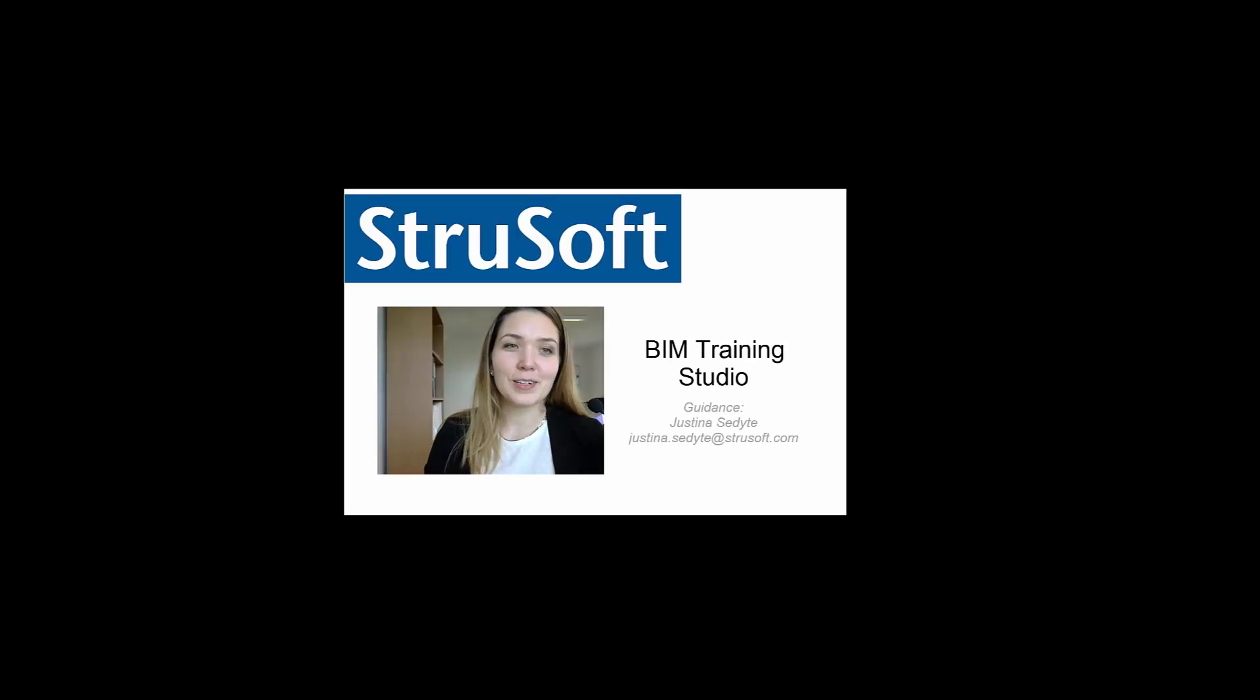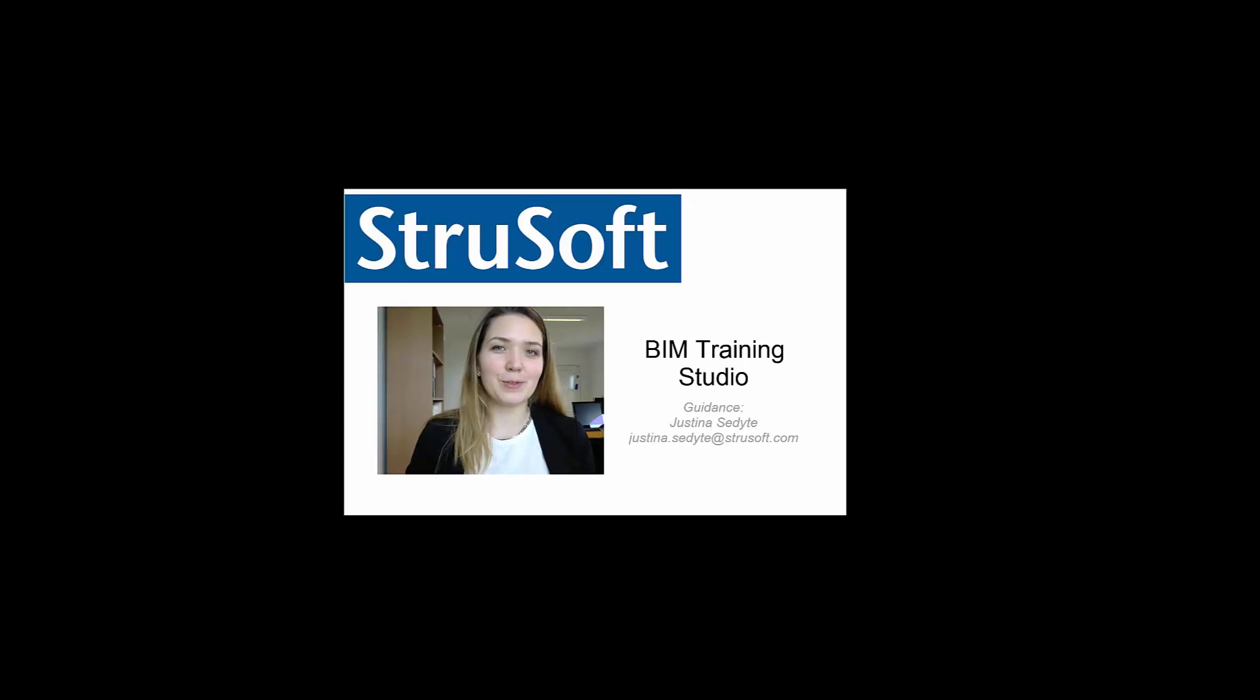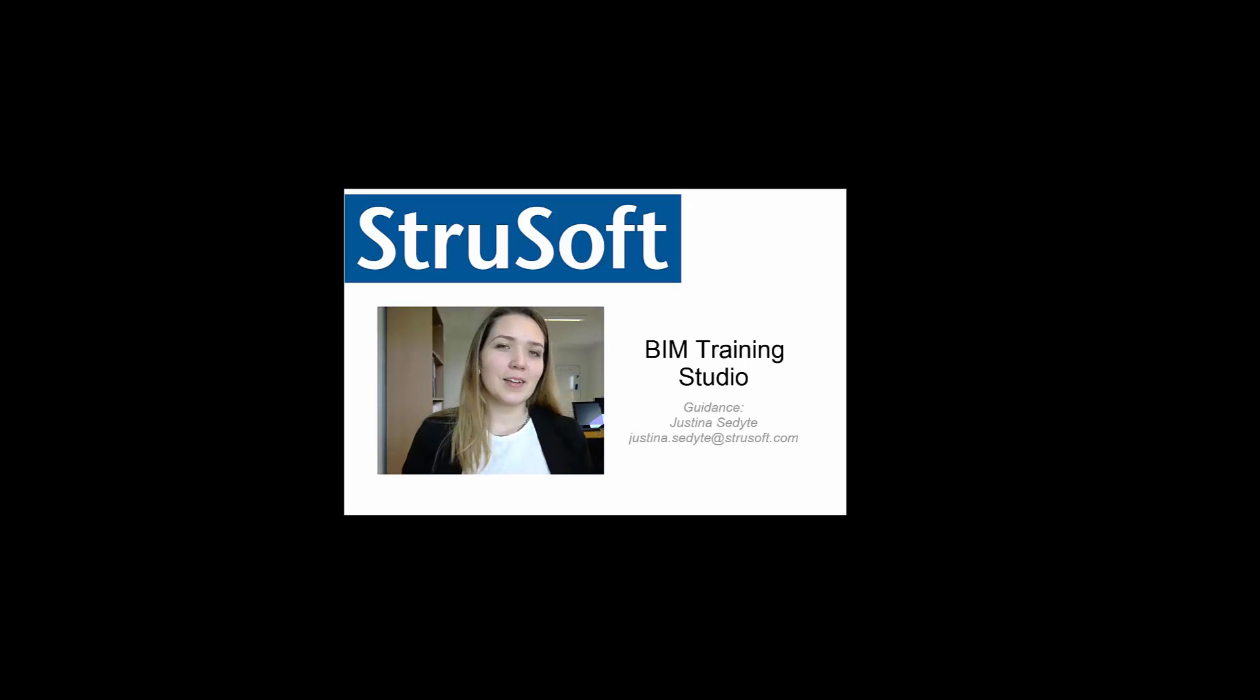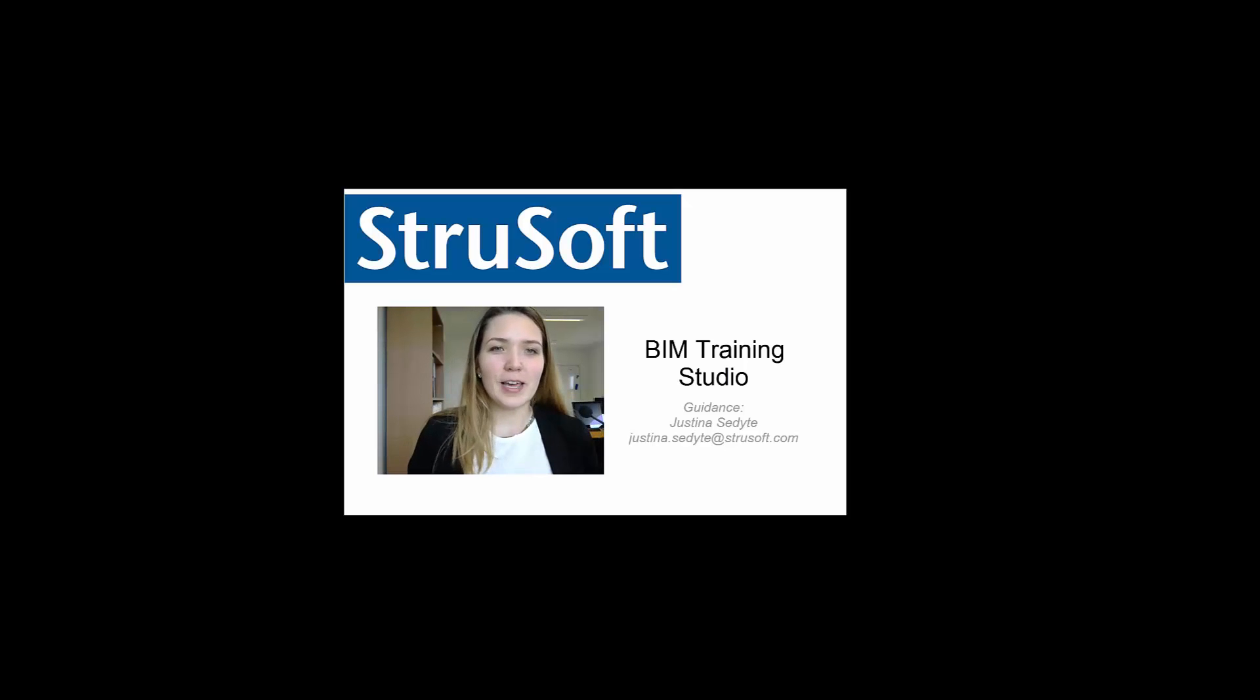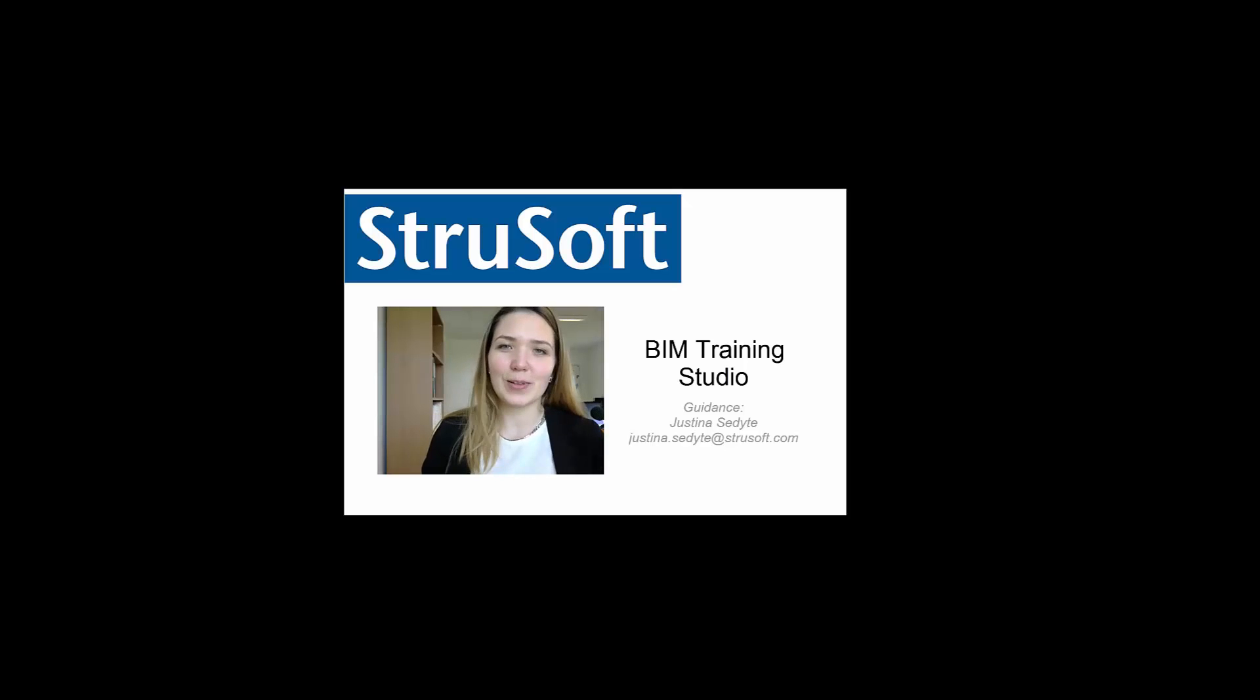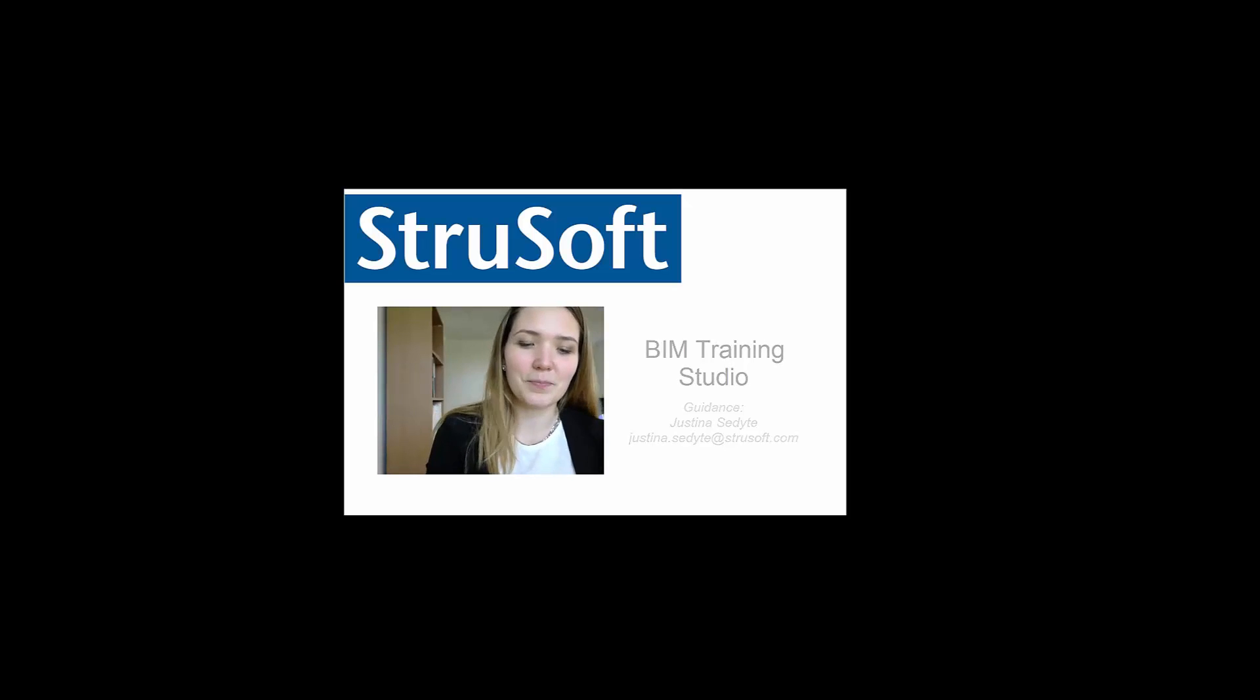Hello everyone and welcome to the BIM training studio. My name is Justyna and I'm working for Struhsoft company. I will be guiding you through this BIM training course and we will build together a sports hall in Impact easily and quickly. So let's get started.